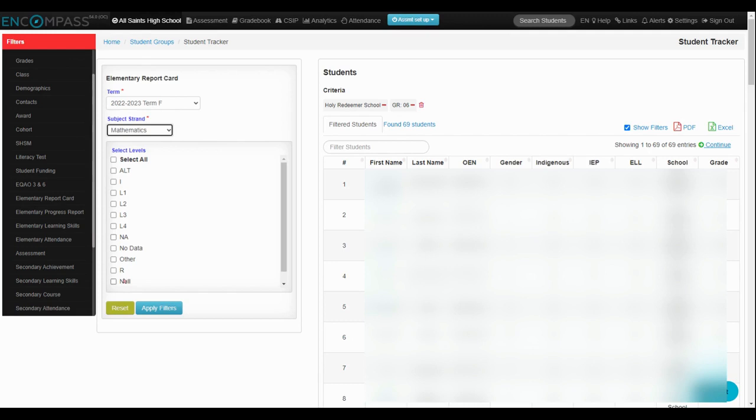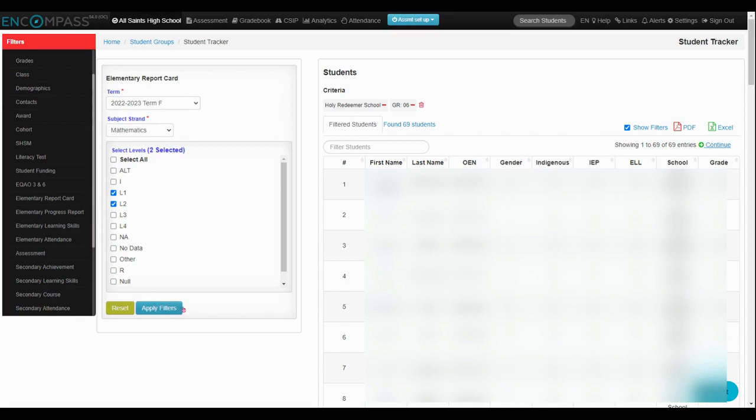In this case, I can select either all levels or some of the levels, but I'm just going to see who has level 1 and level 2, and then apply my filters.